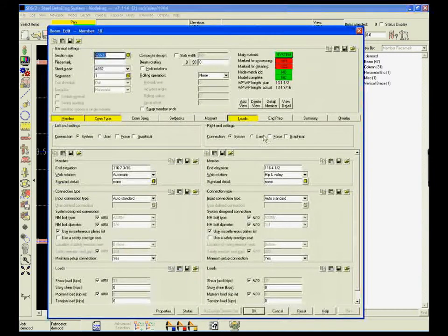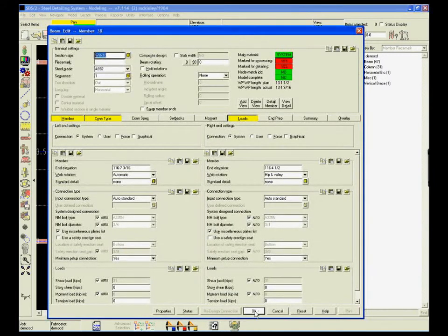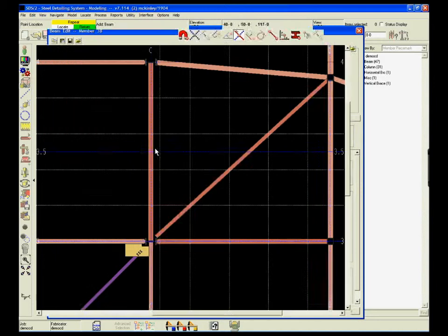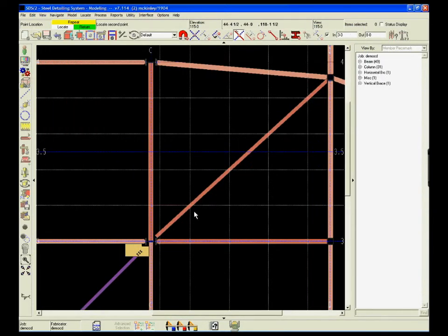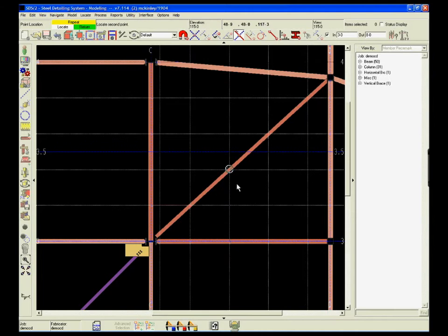Other geometric challenges such as hip and valley are simplified using SDS2. Simply use intersection construction line and member to identify the work points of each member end, left and right.